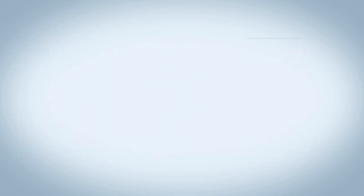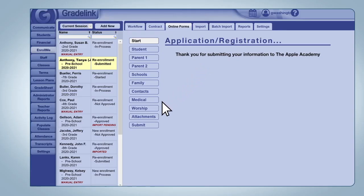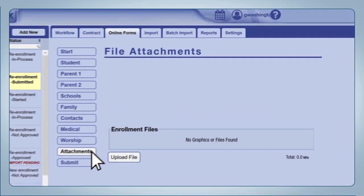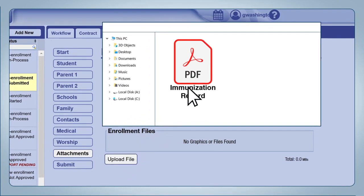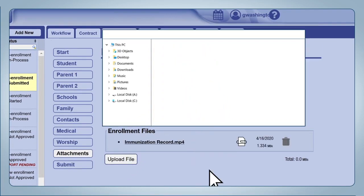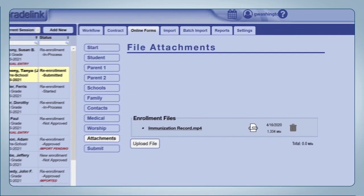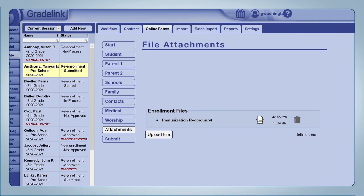You can also collect documentation via the online application, allowing families to submit files like government IDs, immunization records, or transcripts from another institution. Attachments can also be provided to applicants to download as a part of the application.